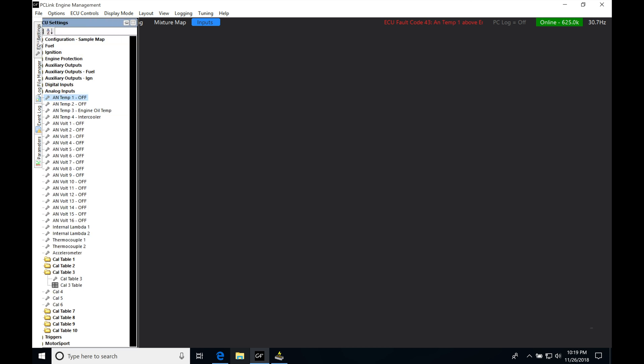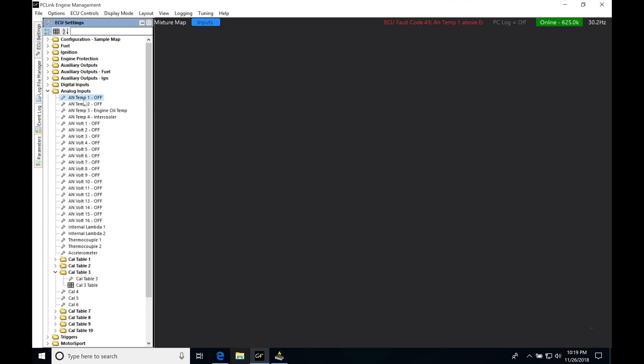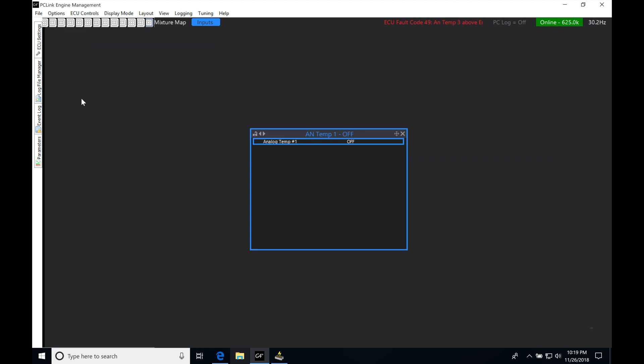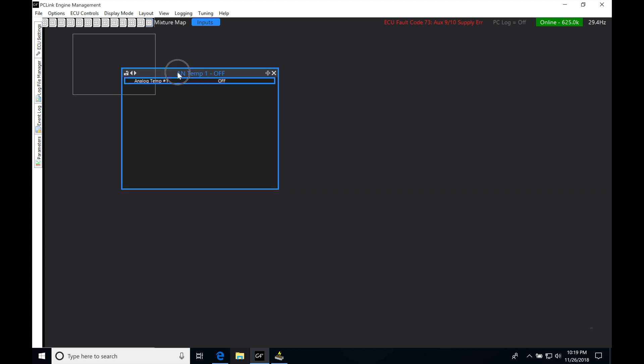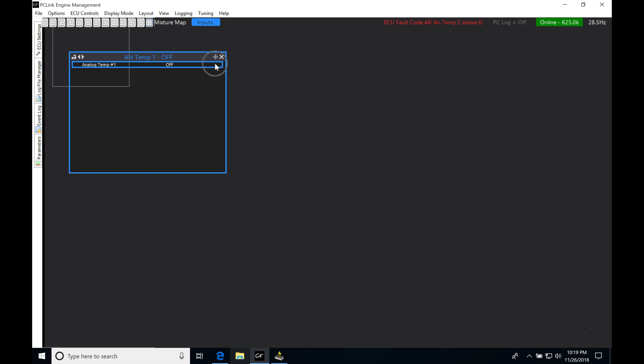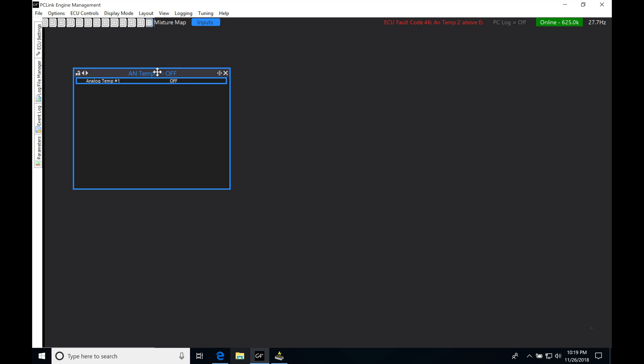We're going to go into ECU settings. I'm going to double-click AN temp 1. Now, in my particular box here, I have my analog temp 1 set as my engine coolant temperature. So if I go here and I'm going to move this box, you're able to move these around wherever you'd like.